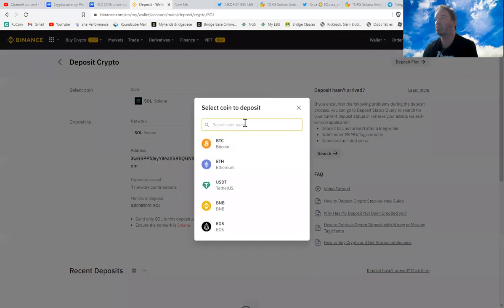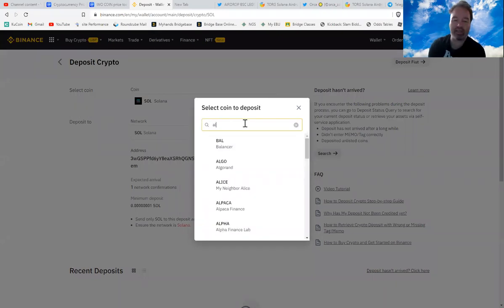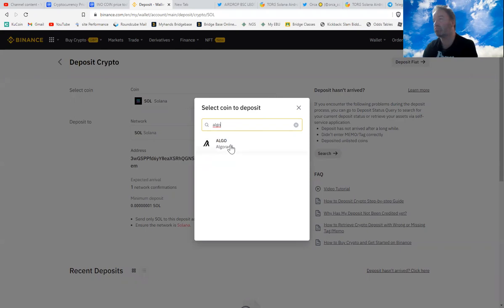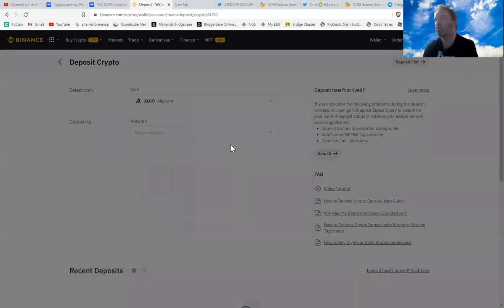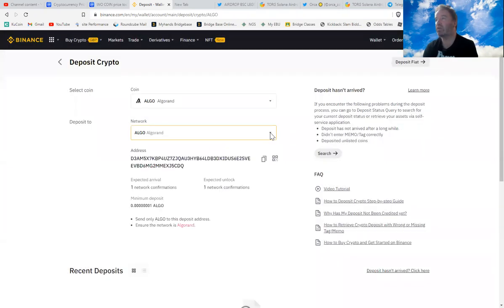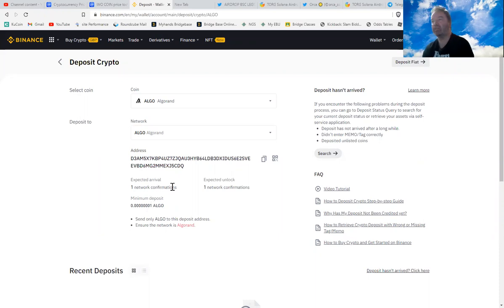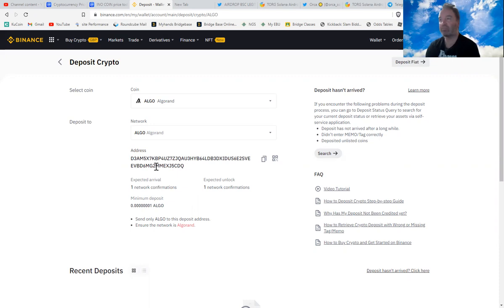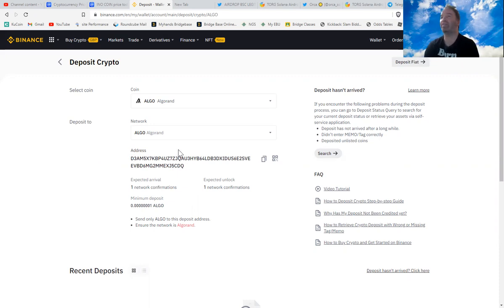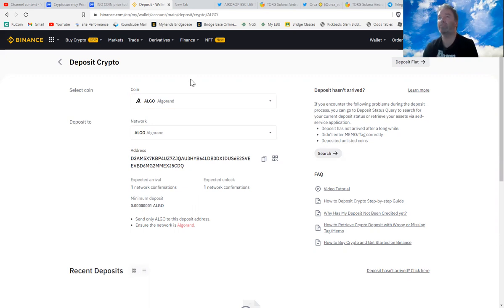Another one I've used in the past is Algorand. Algorand network, again one network confirmation, again it's going to be very fast and it's going to be very cheap. So that is how to find your various wallet addresses in Binance. I hope that helps you.